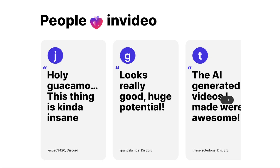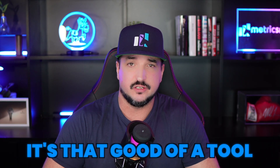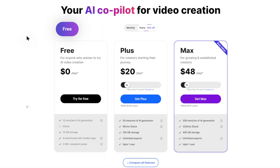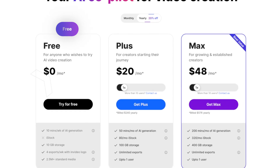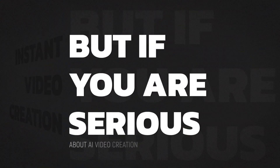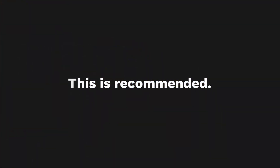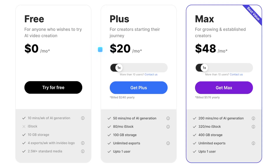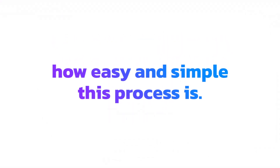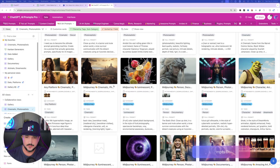One quick caveat: you will actually need to have access to GPT-4, so you'll need a paid plan. You can also sign up for a free InVideo account to preview all of the videos you generate. However, if you are serious about AI video creation and want to publish videos without a watermark, you can upgrade, which starts at only $20 a month.